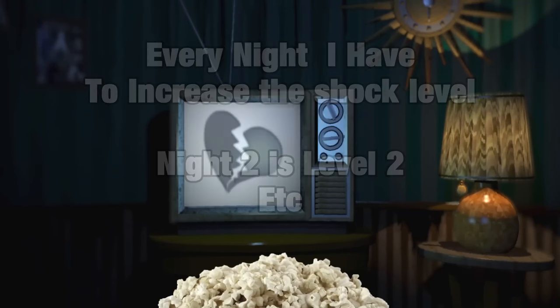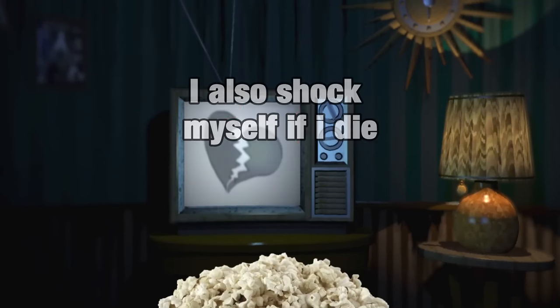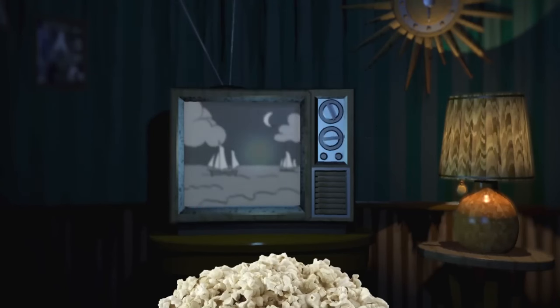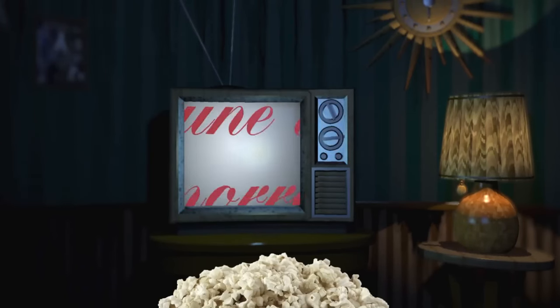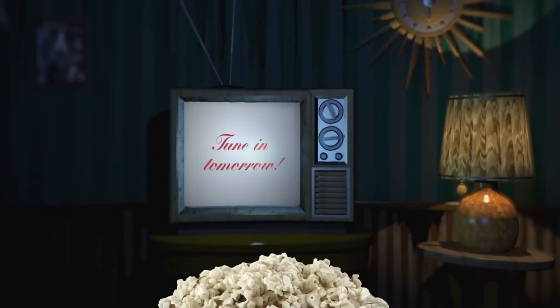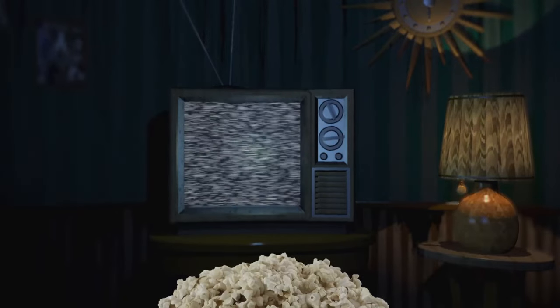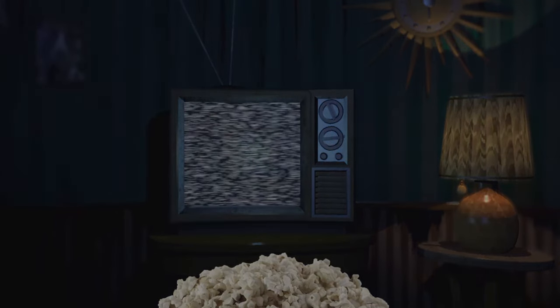But also, to make it more interesting, I have to shock myself if I die. And if you've played Sister Location before, you will know which night might be a problem. So sit back, relax, as I attempt to beat Sister Location while getting an IRL shock every time that I shock the animatronics. I hope you enjoy.